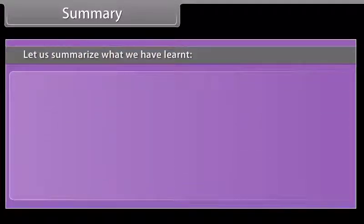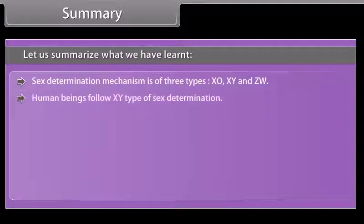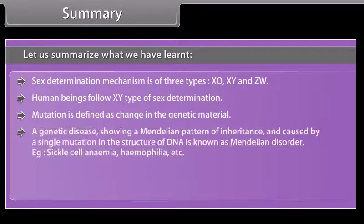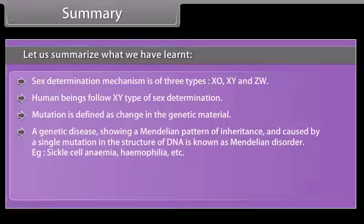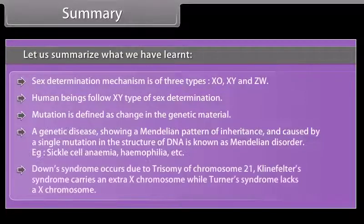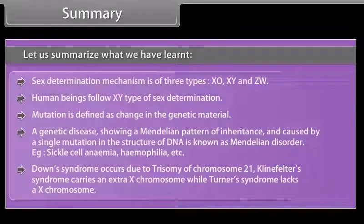Summary. Sex determination mechanism is of three types: XO, XY, and ZW. Human beings follow the XY type of sex determination. Mutation is defined as a change in the genetic material. A genetic disease showing a Mendelian pattern of inheritance caused by a single mutation in DNA is known as a Mendelian disorder — examples include sickle cell anemia and haemophilia. Down's syndrome occurs due to trisomy of chromosome 21; Klinefelter's syndrome carries an extra X chromosome; while Turner's syndrome lacks an X chromosome.